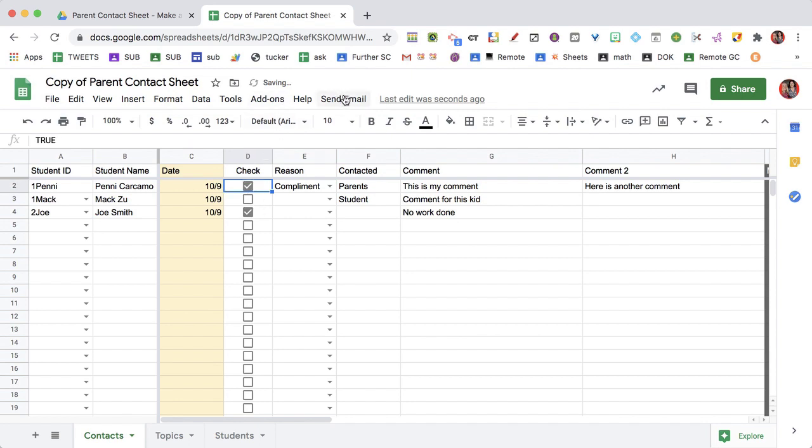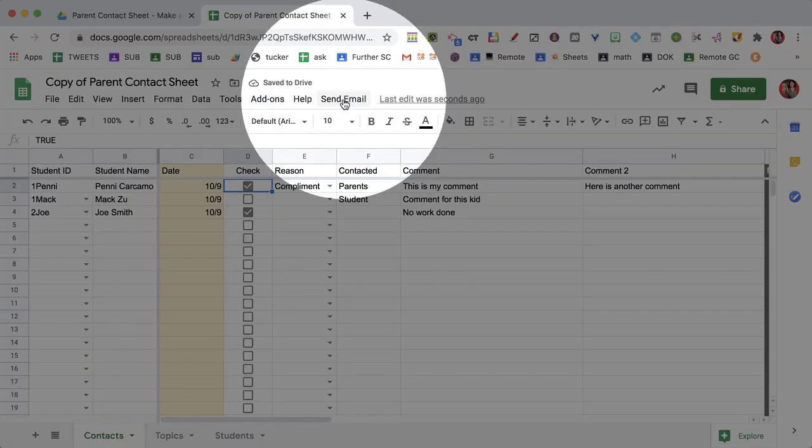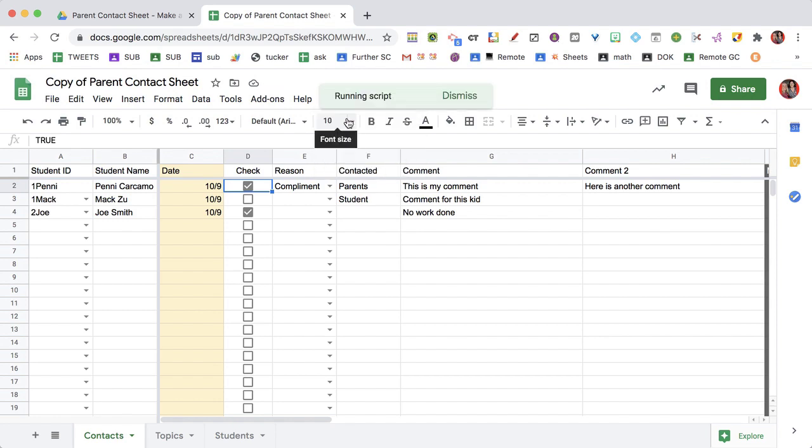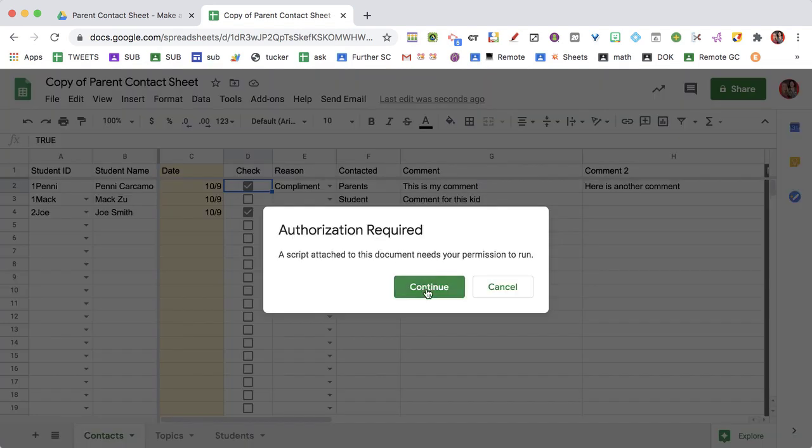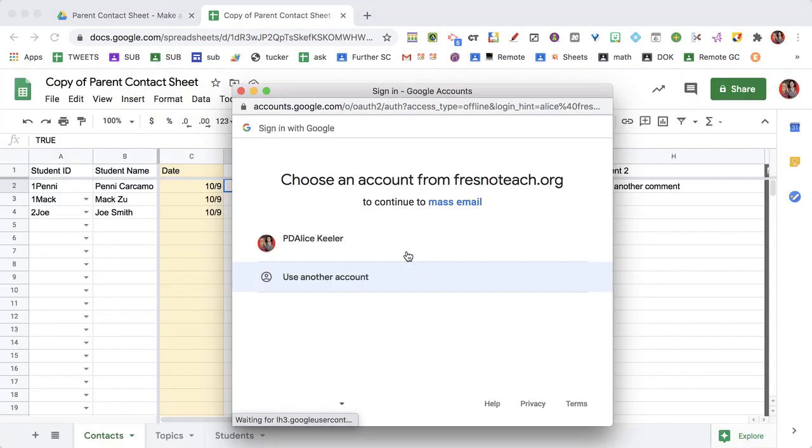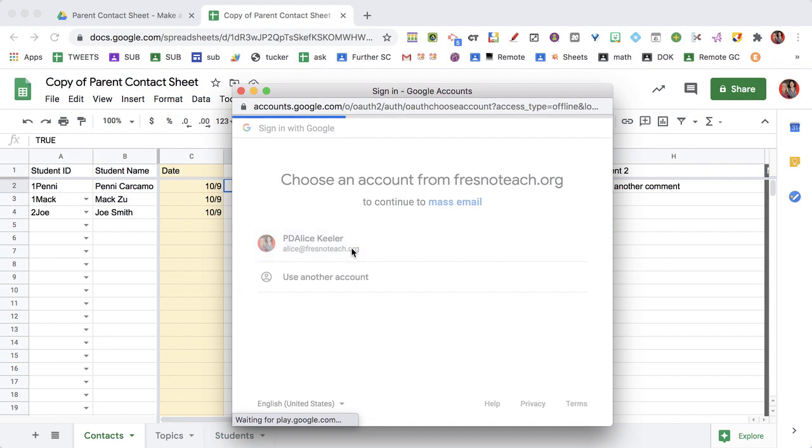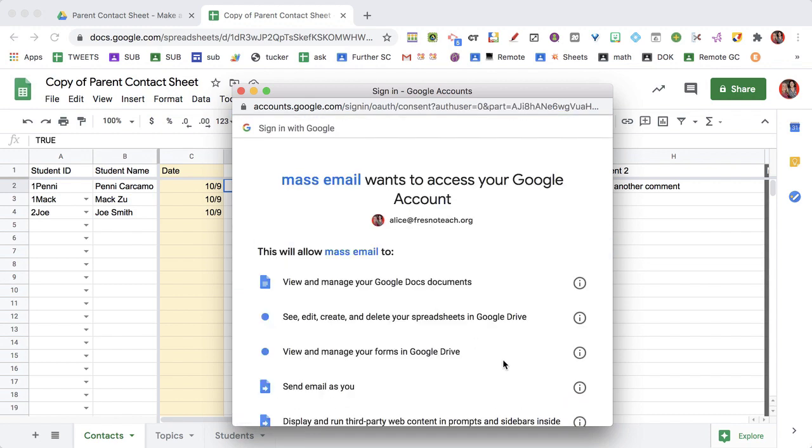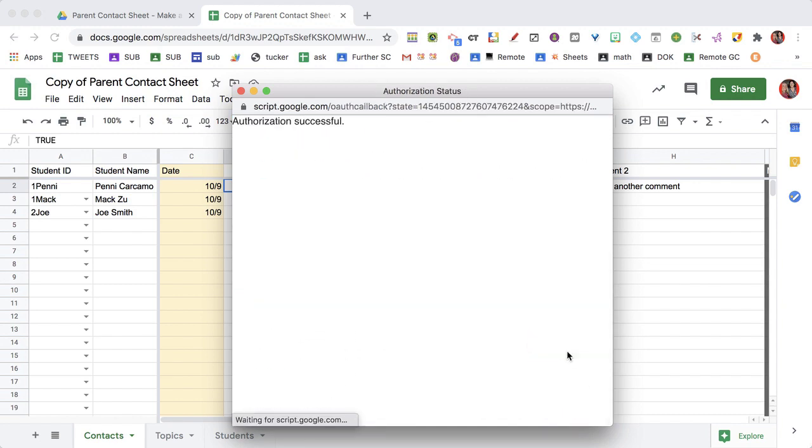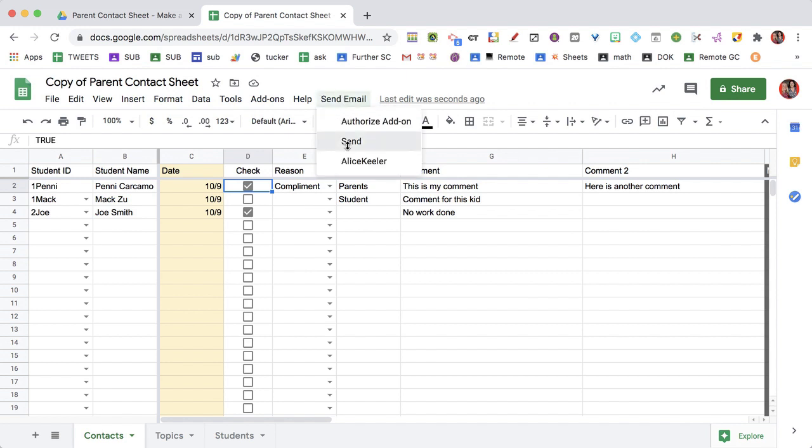You've got to authorize the add-on first. This is a one-time situation. I'm going to keep reusing the spreadsheet over and over again. So that'll be nice. Allow. And then you go ahead and send.